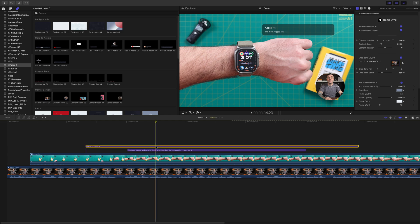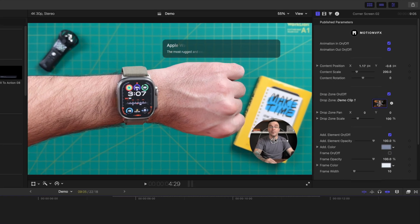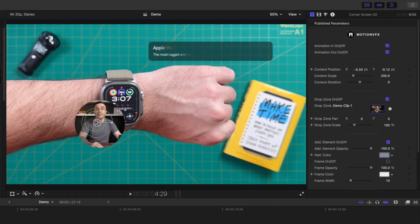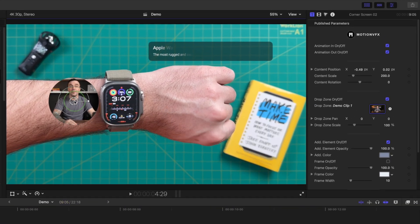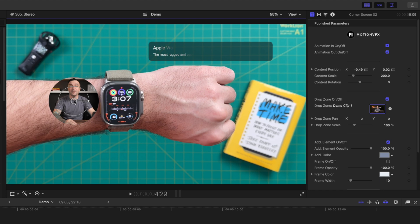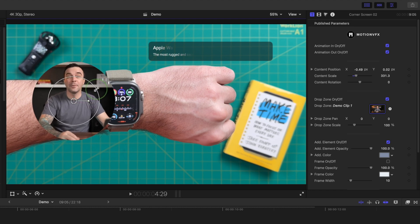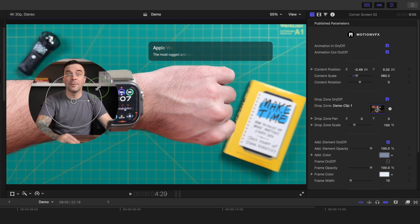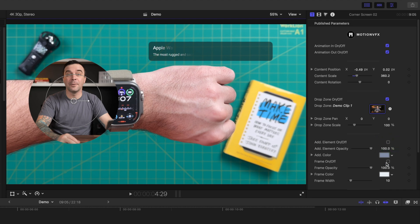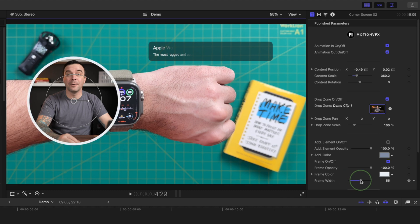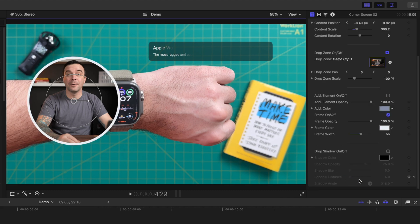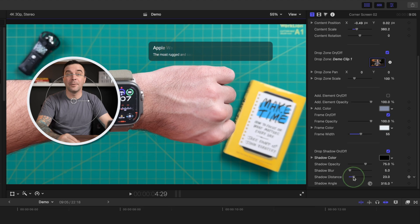Now, to make this look like Haley's picture-in-picture, use the onscreen controls to move it over to the left side of the screen and make it bigger. Go to the titles inspector, deselect the background element, turn on frame outline, and bring up frame width. Scroll down to the bottom, select the drop shadow checkbox, and increase the distance for more depth.